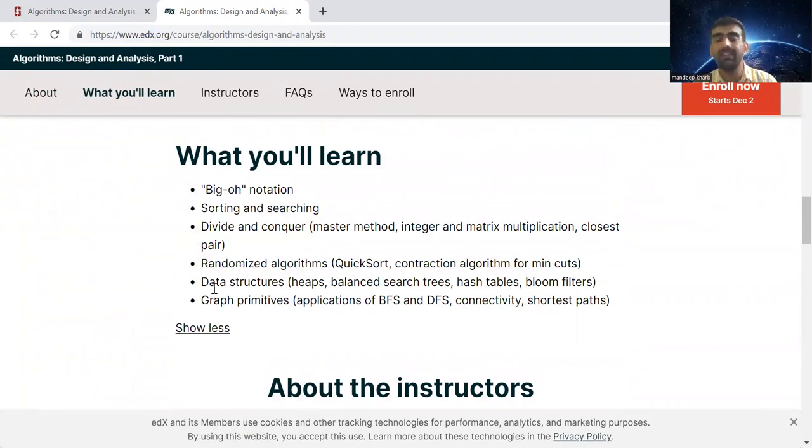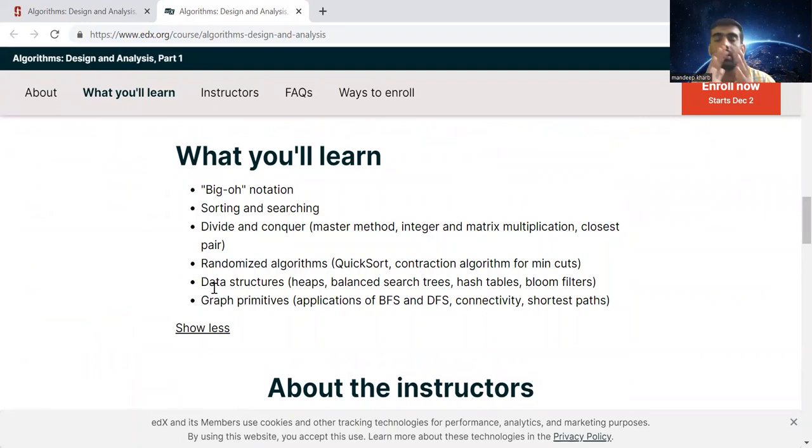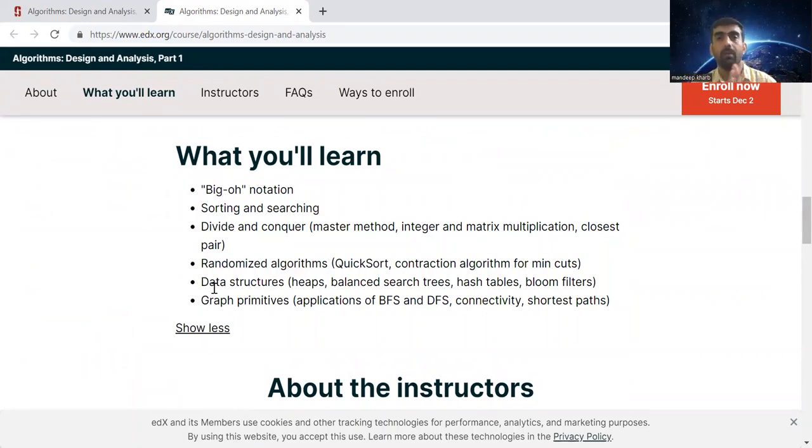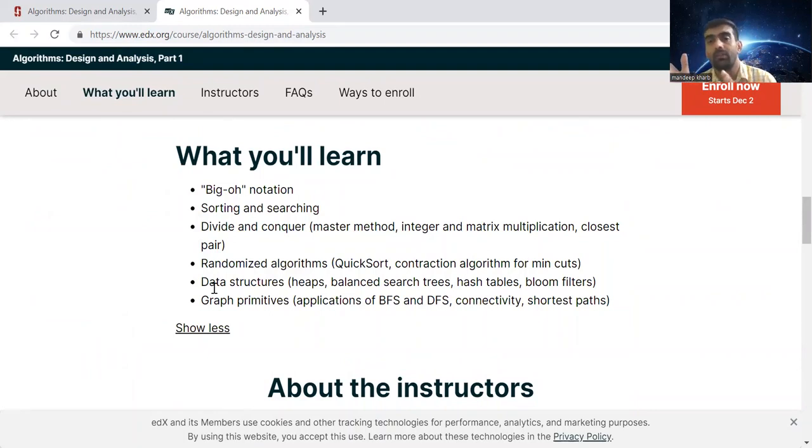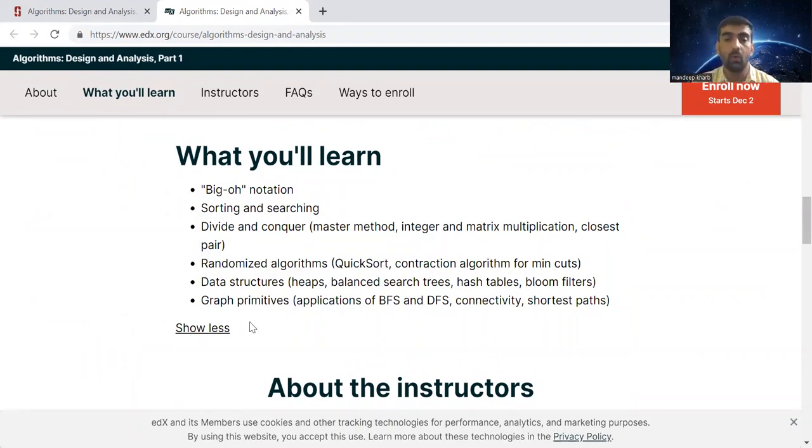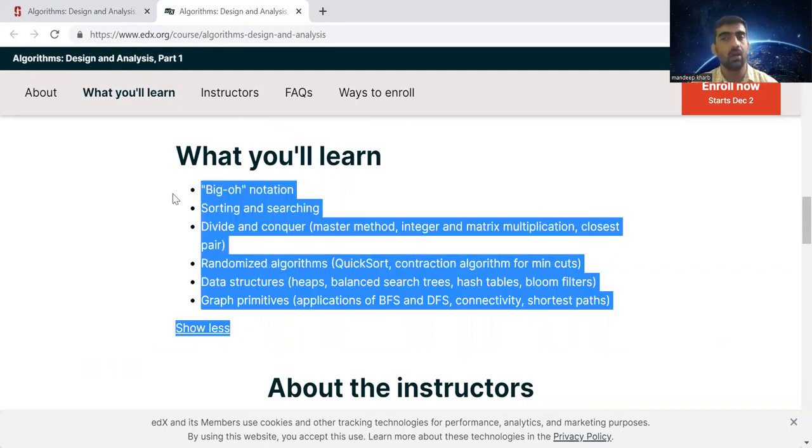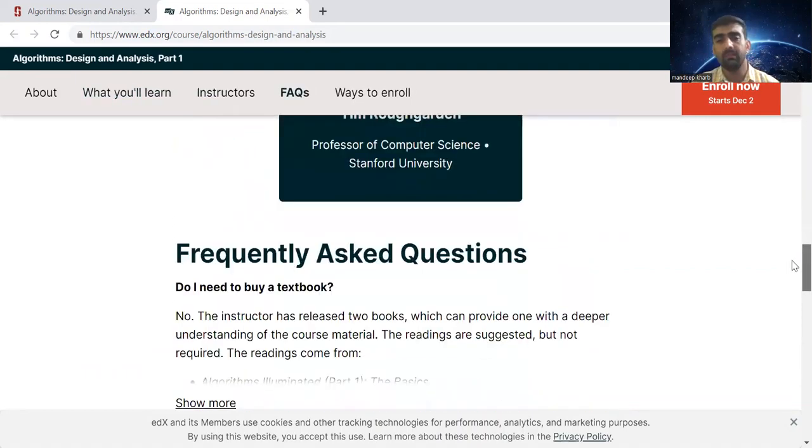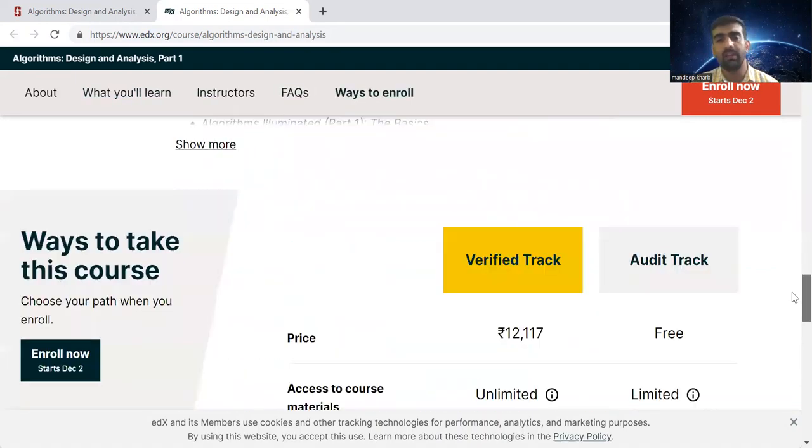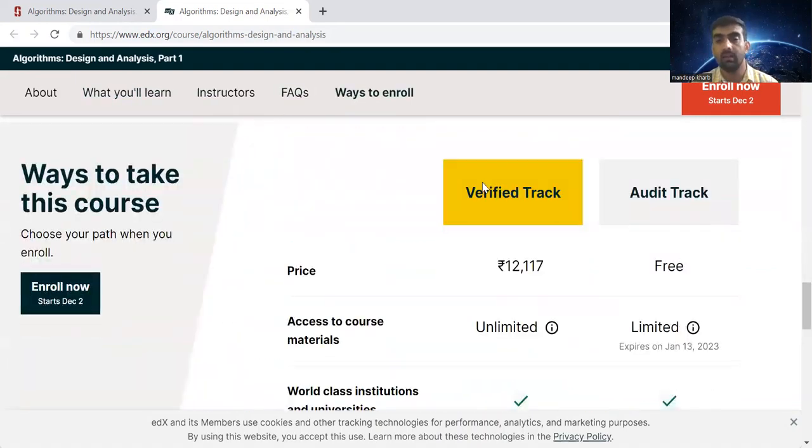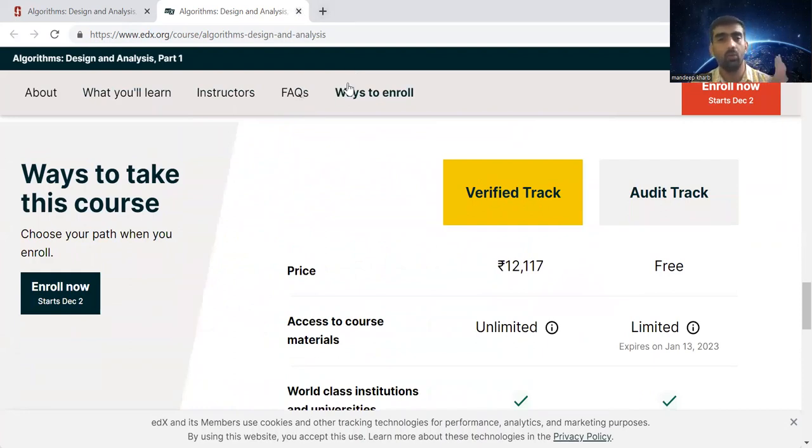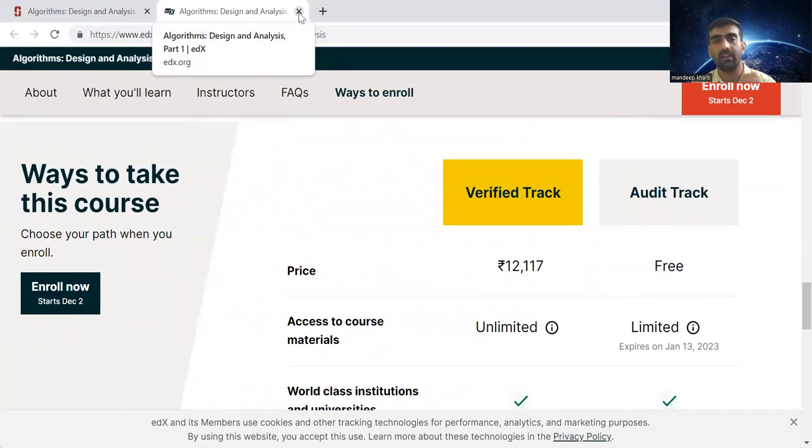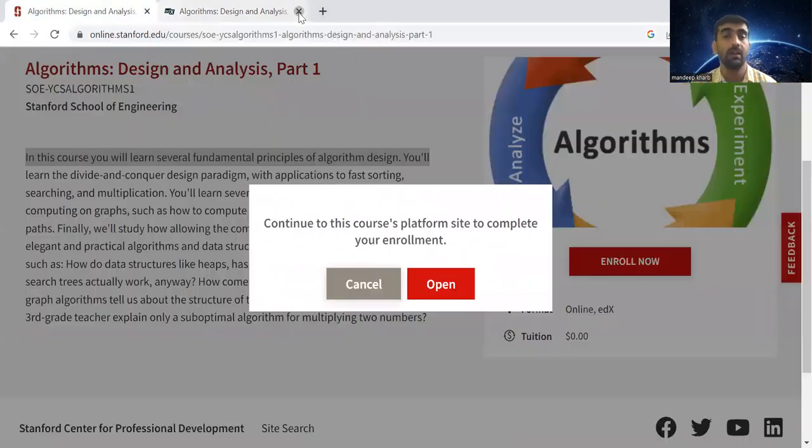All these are taught in Bachelor of Technology or Bachelor of Engineering. These are really important concepts, basic but really important ones. You can go and check out this course and learn at your own pace and upskill yourself. Below there are many details like who are the instructors, FAQs, and ways to enroll.